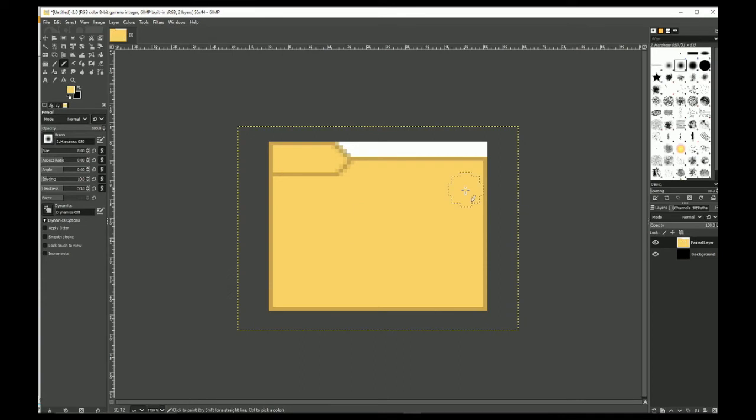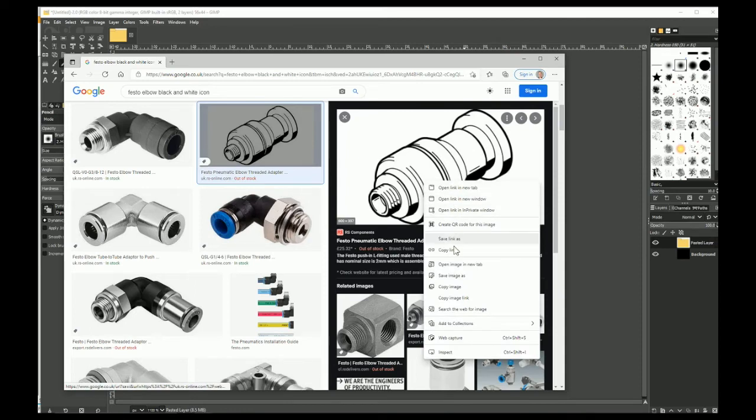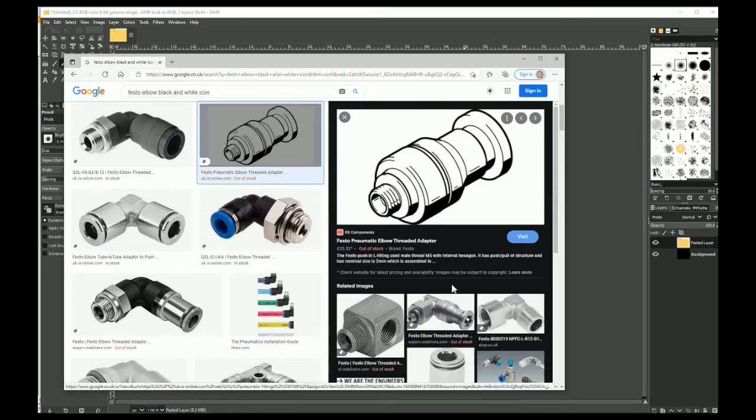Next, I'm going to need an icon. So just go to the internet. Search for an icon. This one will do. Doesn't really matter if it's bad quality, because it's going to be so small anyway.